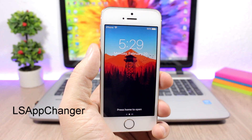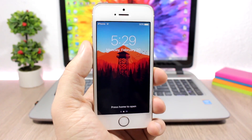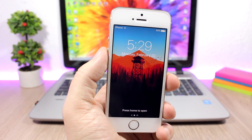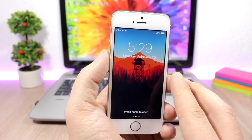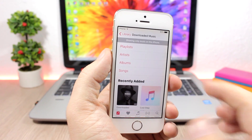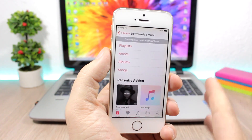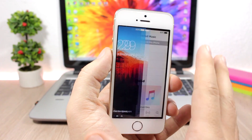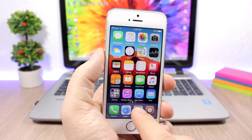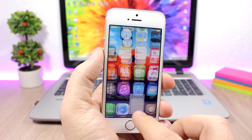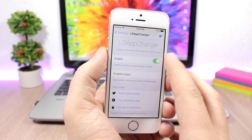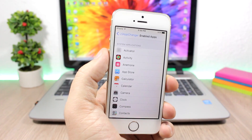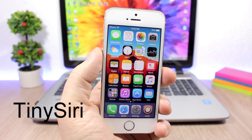LS App Changer is a pretty dope tweak. Even though it's still in beta it works just fine. What it does is allow you to change the app you can access from the lock screen — by default that's the camera, but with this tweak you can choose any app. To do that, go to the settings of this tweak, enable it, then go to Enabled Apps and just pick any of your apps.